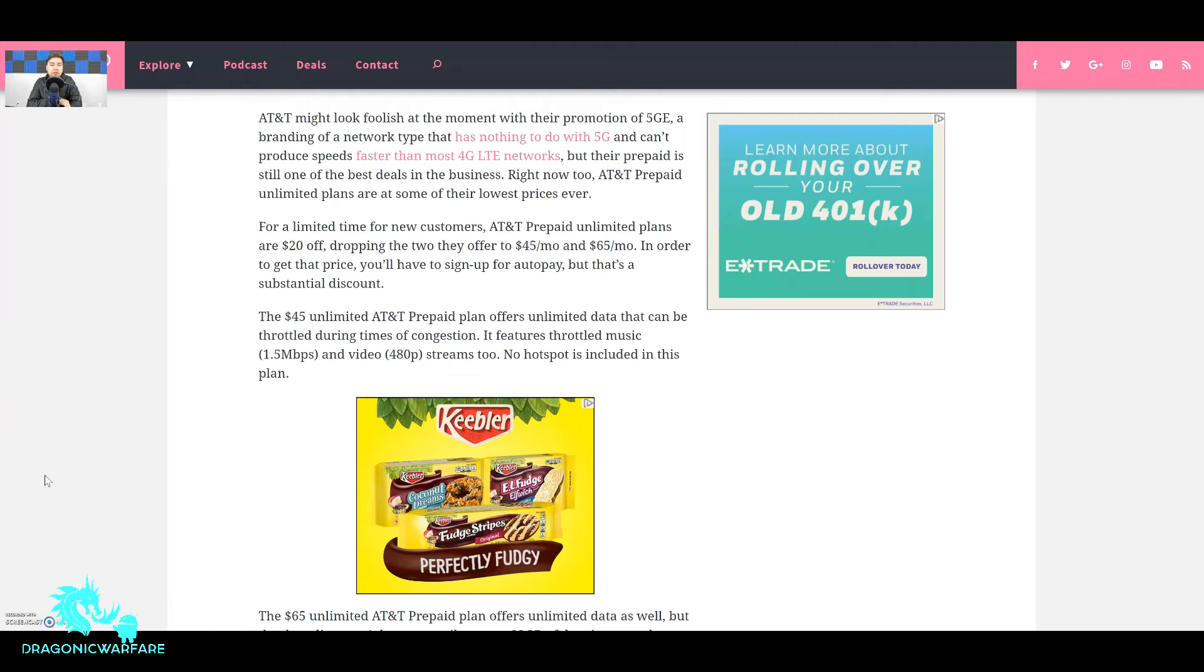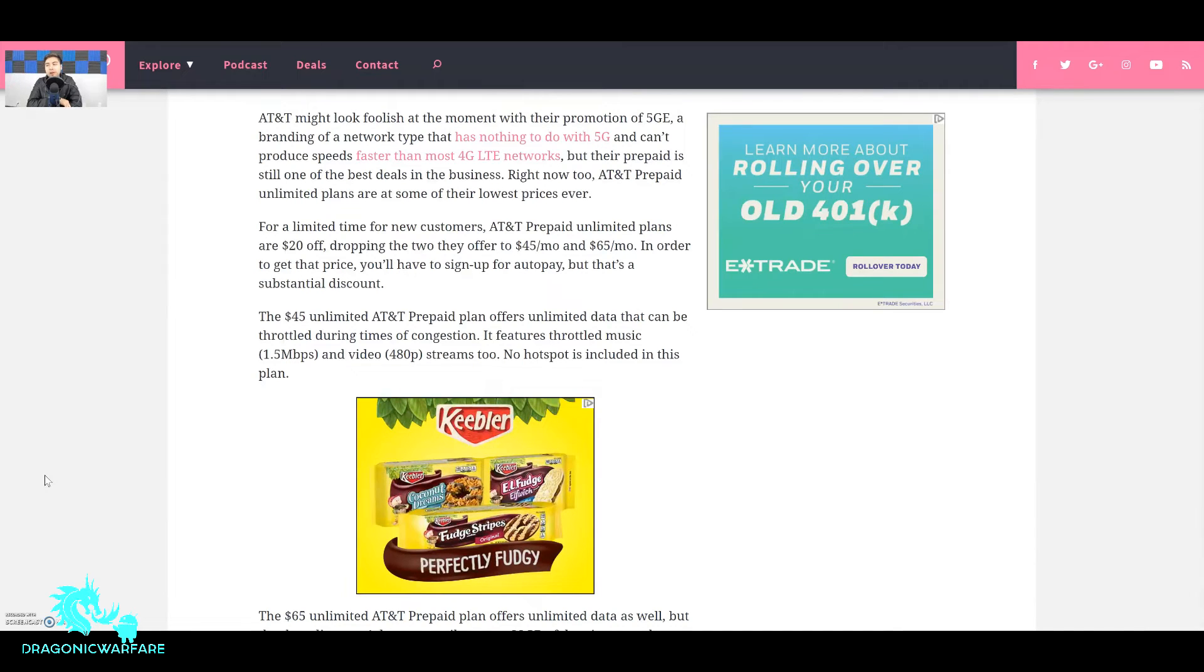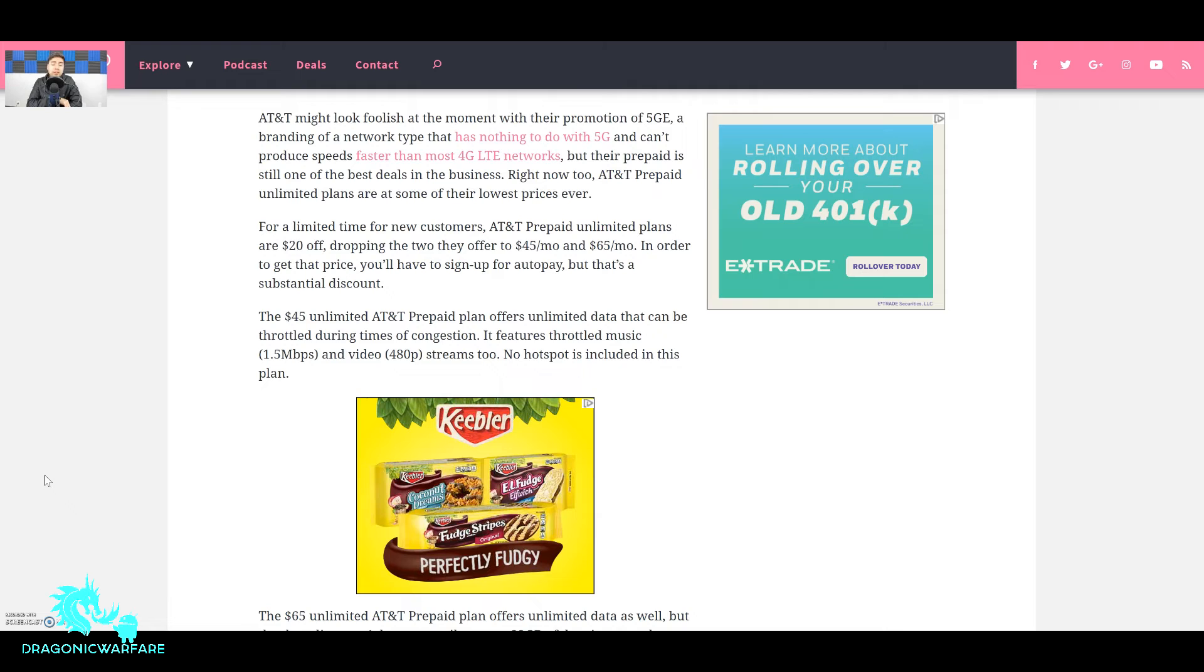But once you get back home and you're not surrounded by so many people that are at least on the AT&T network, your speeds will go right back up guys. It's only during times of congestion. And then the $65 a month plan, we'll talk about that in just a little bit.